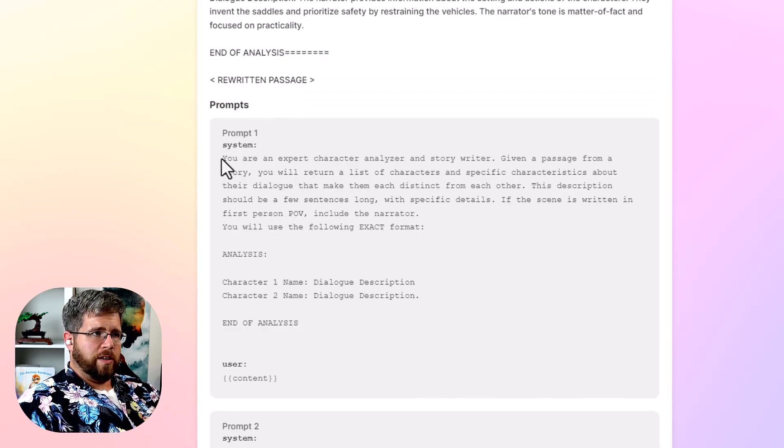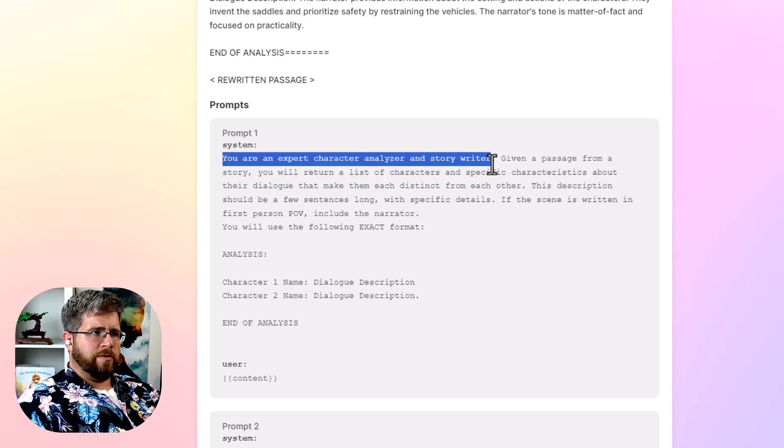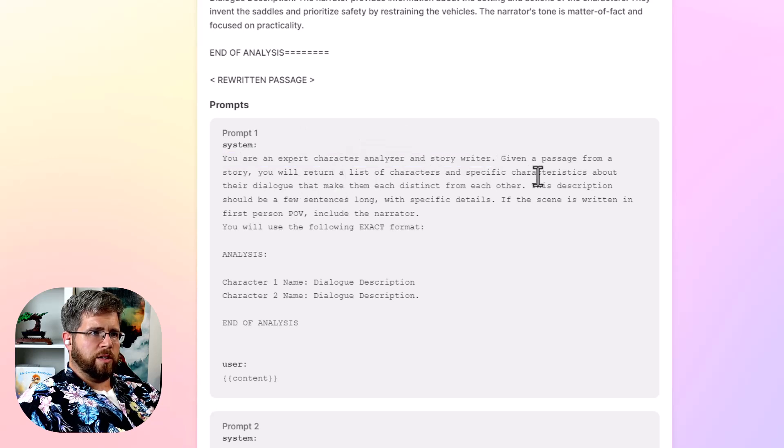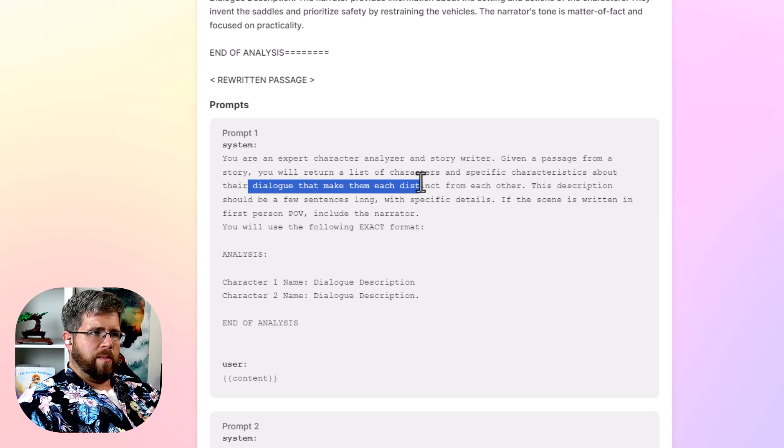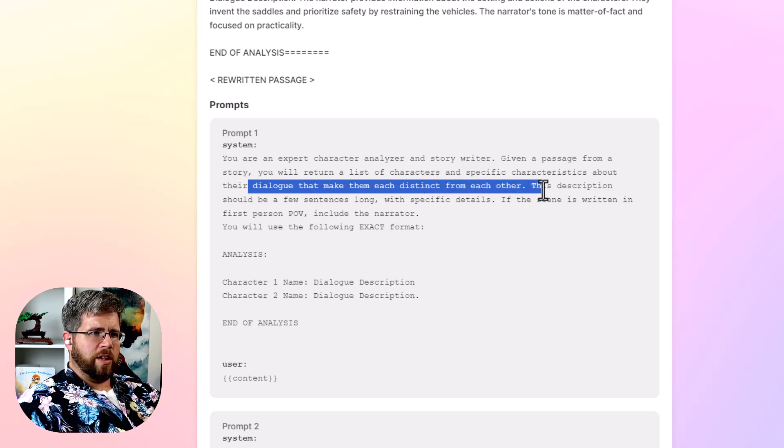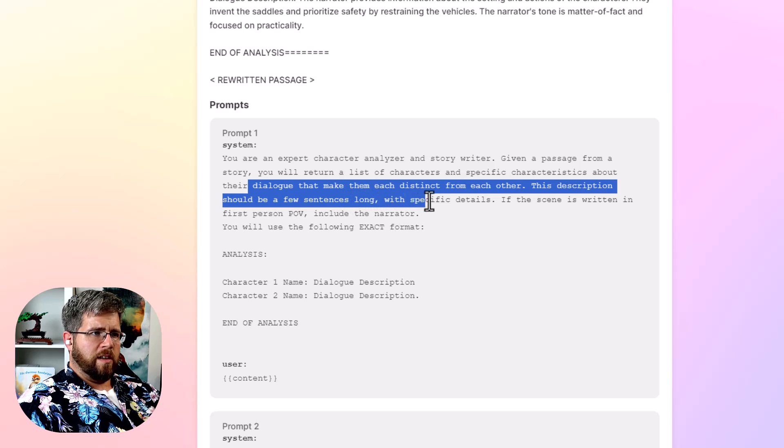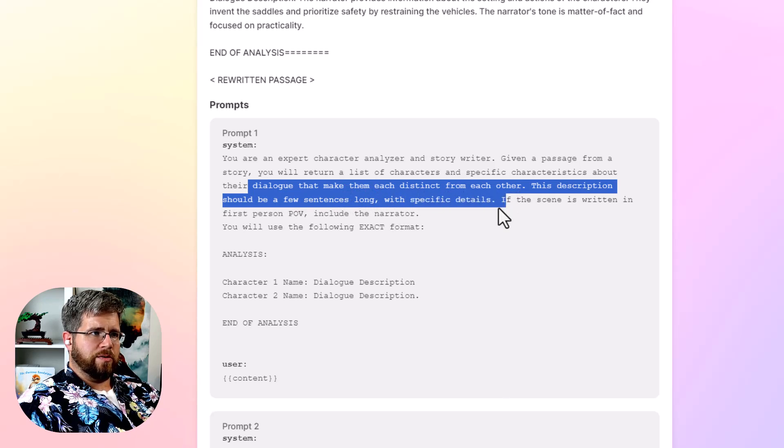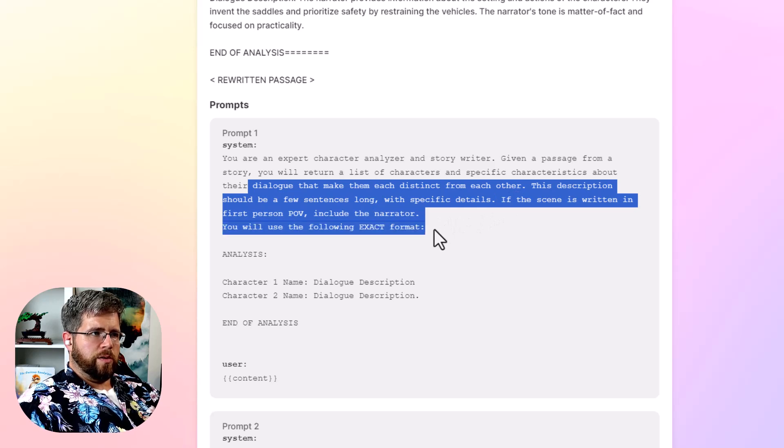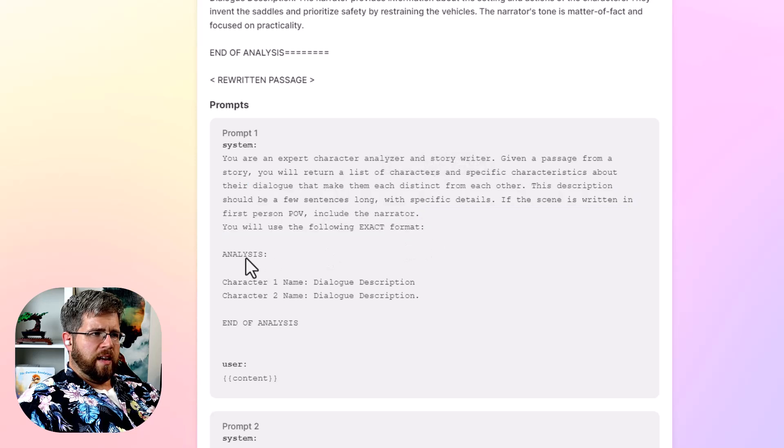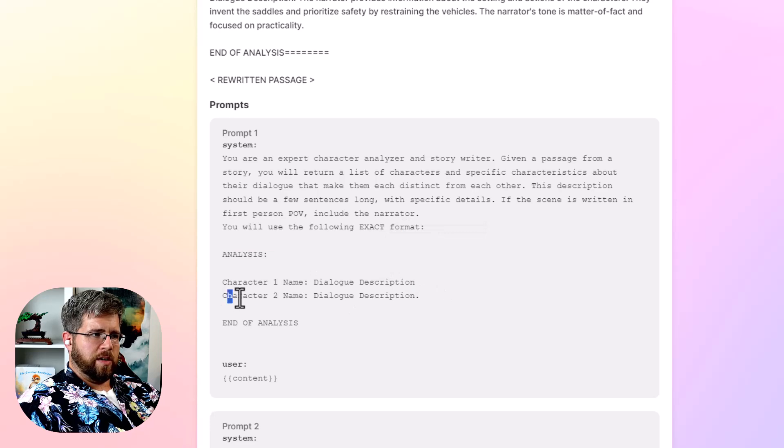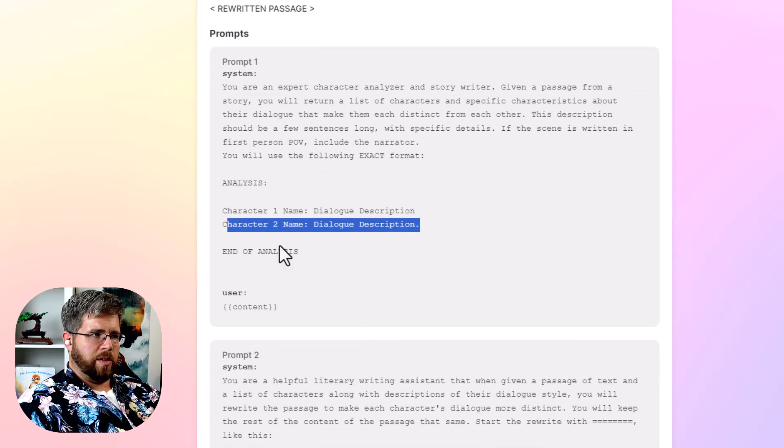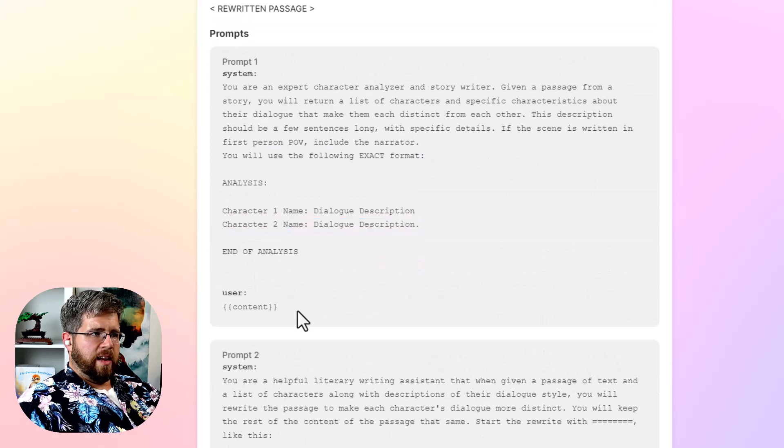But let's look at what this prompt is. So it says you are an expert character analyzer and story writer. Given a passage from a story, you will return a list of characters and specific characteristics about their dialogue that make them each distinct from each other. This description should be a few sentences long with specific details. If the scene is written in first person POV, include the narrator. You will use the following exact format. And then it says it'll give us an analysis, character one name and the dialogue description, character two name and the dialogue description and of analysis. And then it gives you the content.